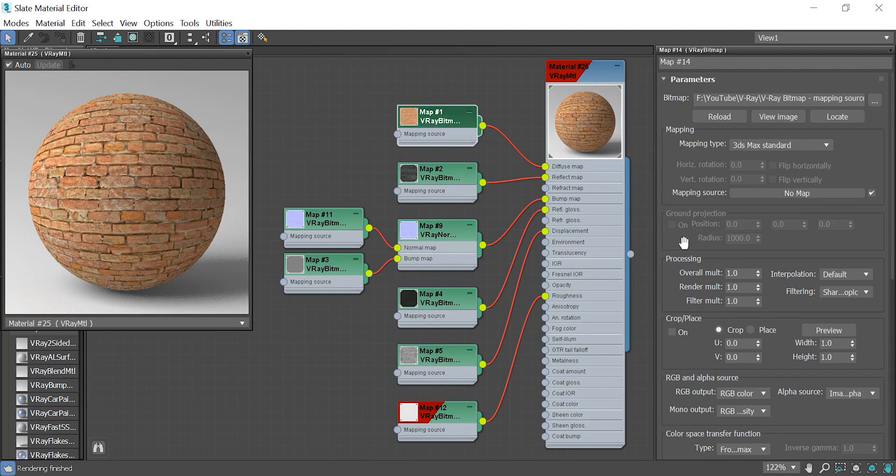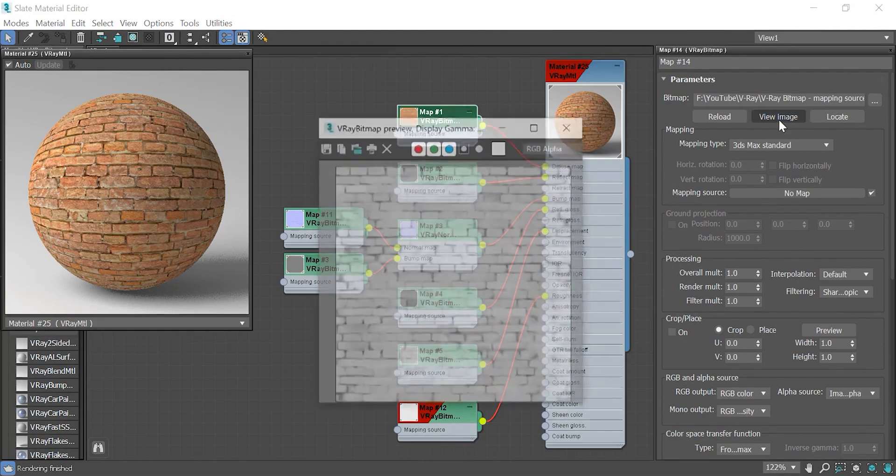V-Ray bitmap supports the most image file formats such as HDR, XR, PNG, and so on.